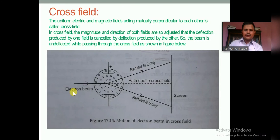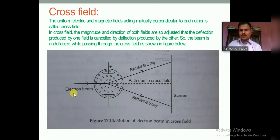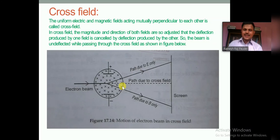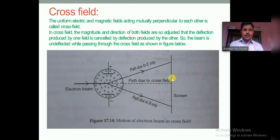In cross field, the electron beam does not deviate or deflect because the magnetic force experienced by the electron beam and the electric force experienced by the electron beam are equal and opposite, so they cancel each other. The net force on the electron beam becomes zero, so it follows its original path and strikes on the screen.